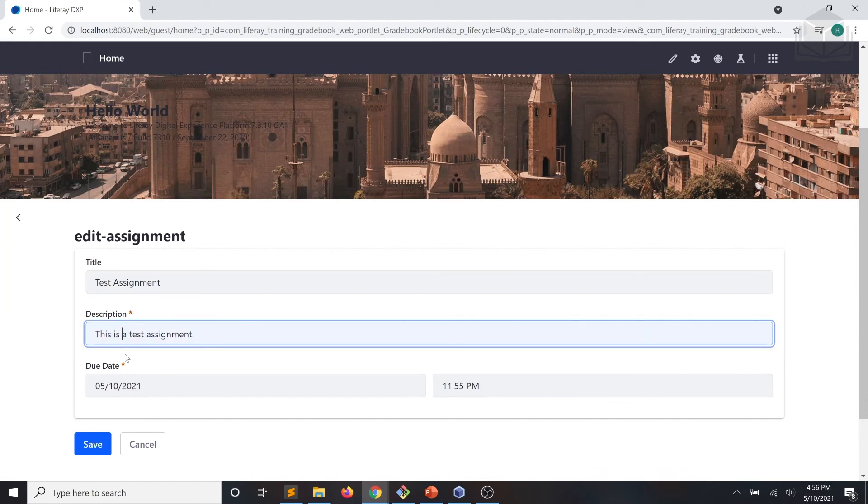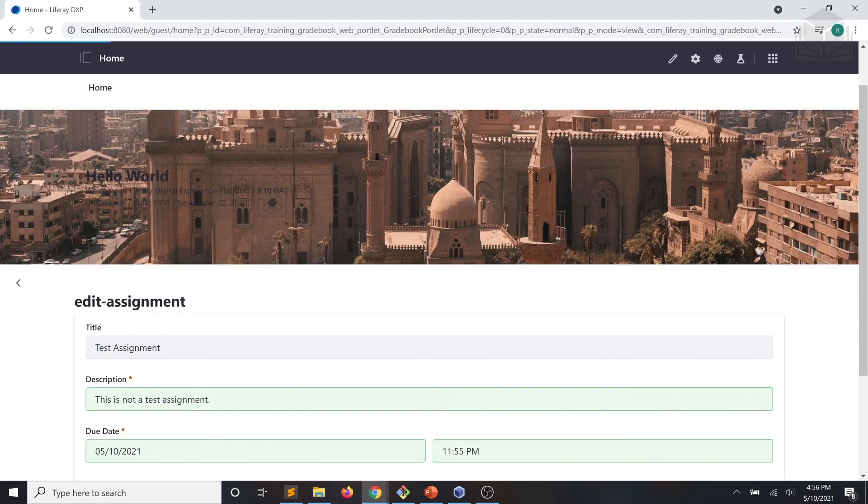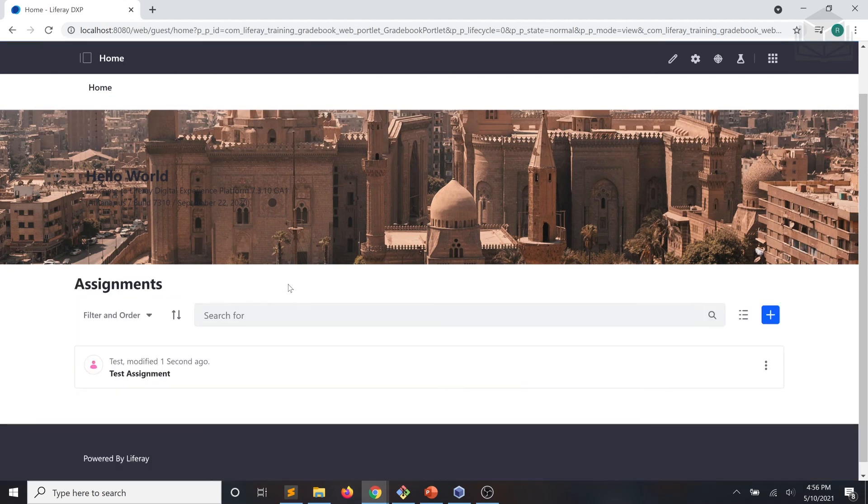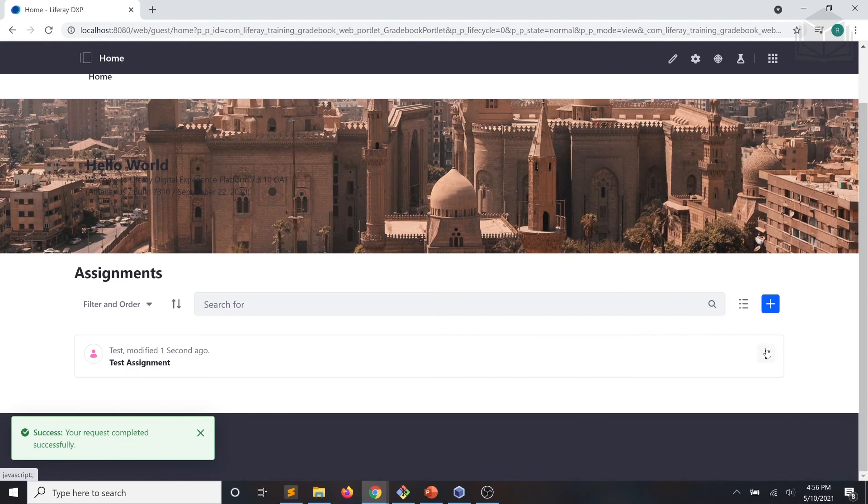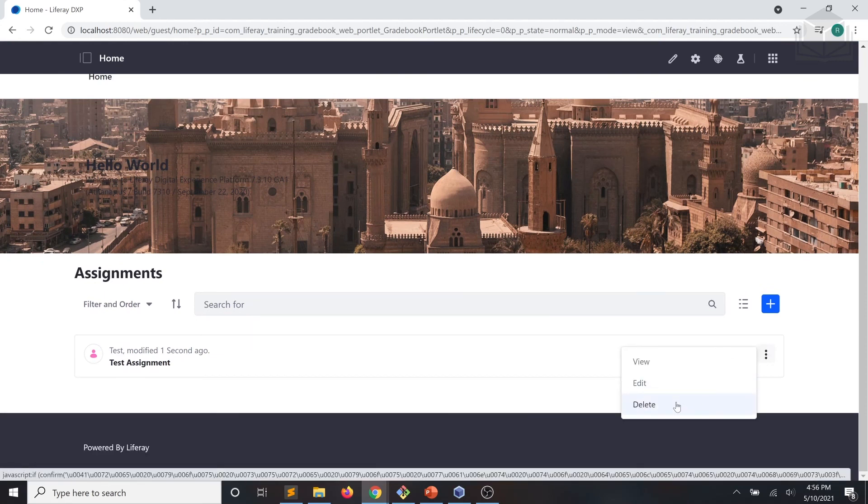For example, I can say this is not a test assignment to really confuse people. And we can also, if we so choose, delete that test assignment.